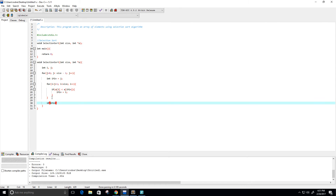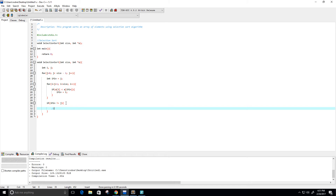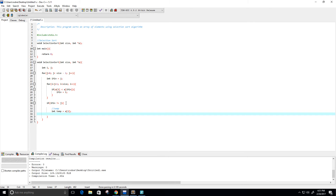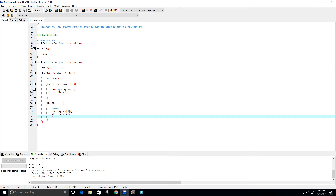Now, if our i_min value has changed — so if it does not equal our j value like we had defined it up here — now we're going to swap. Integer temp equals a at position j. Then a at position j is going to become a at position i_min — the array at position i_min. And then that position is going to be our temp variable. And that should do it.